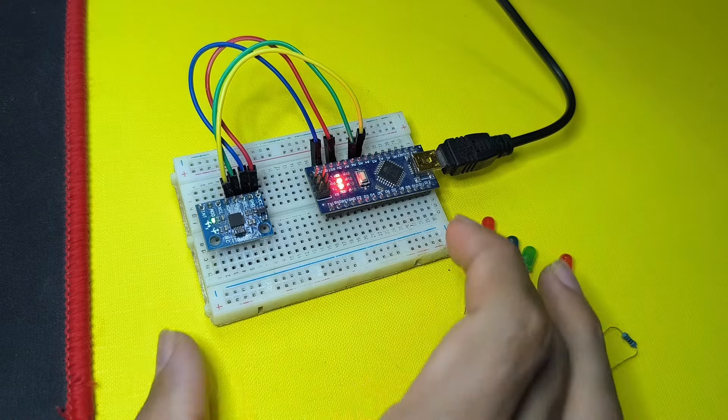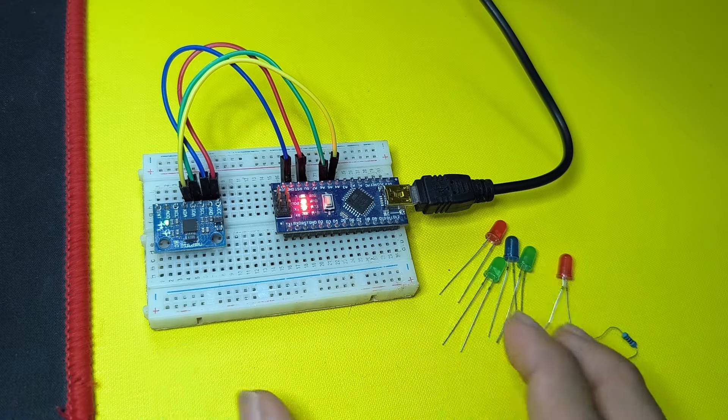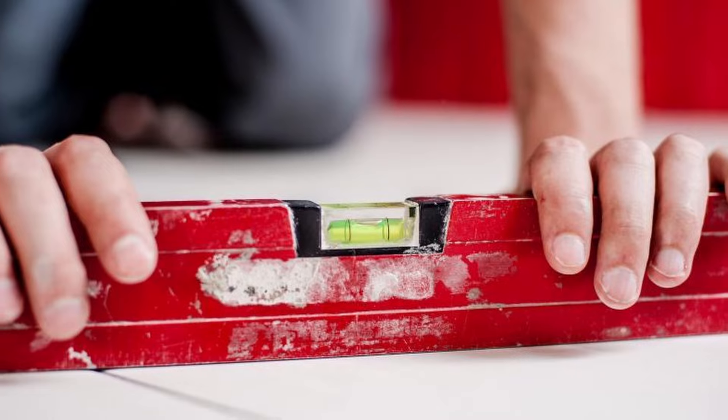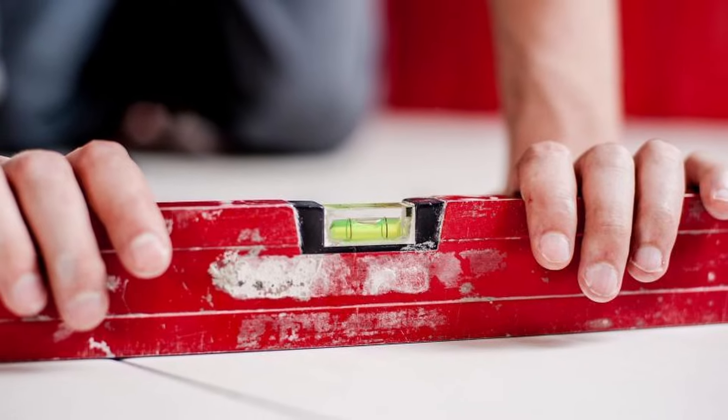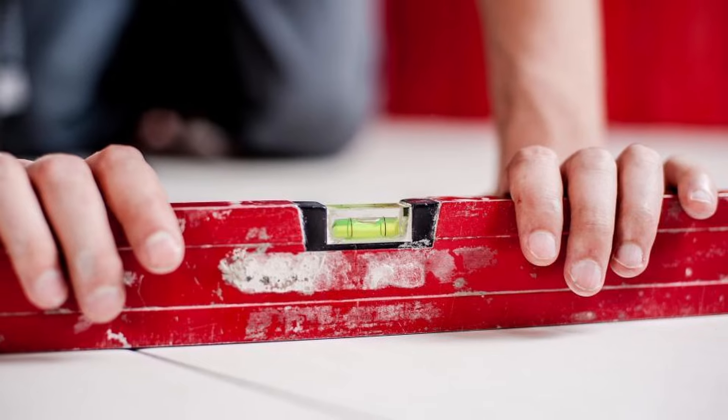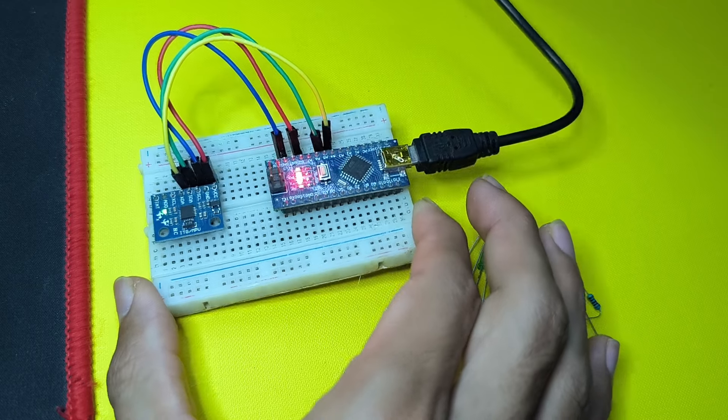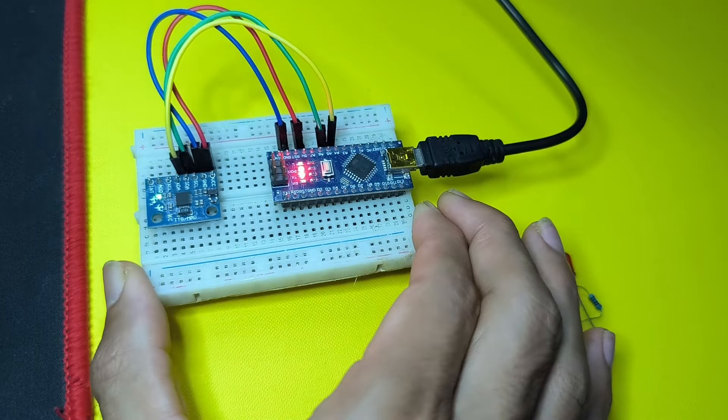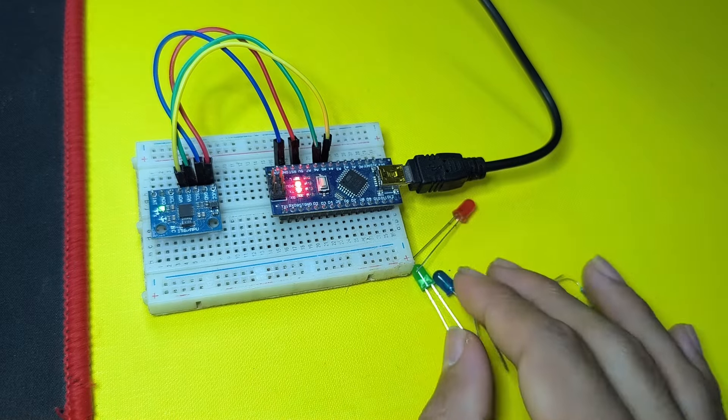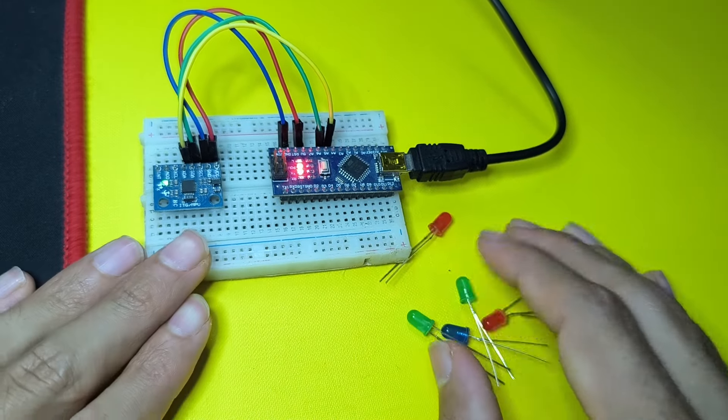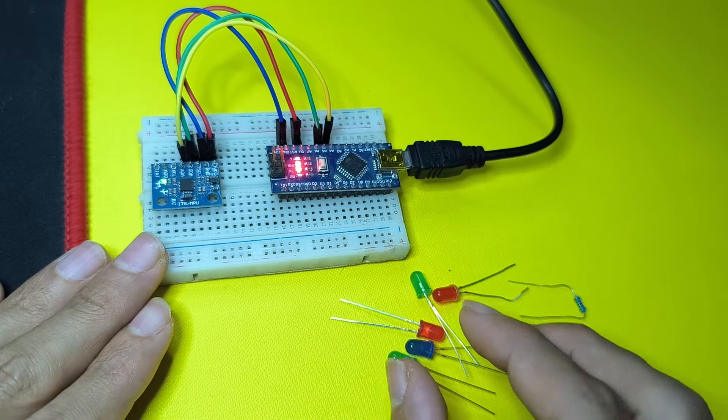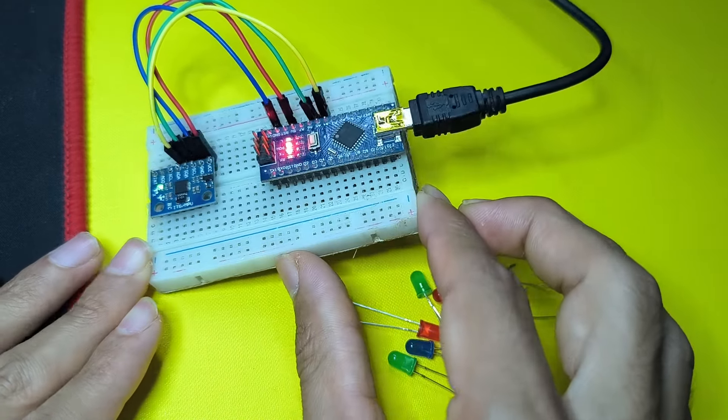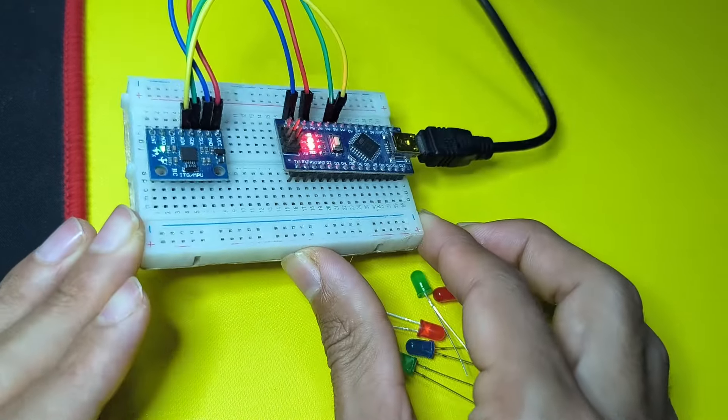Now before I finish this video, I want to create a simple project, which is a level. And maybe you could use it as a device to check if we have a flat surface or not. To do that, you will need a few LEDs.